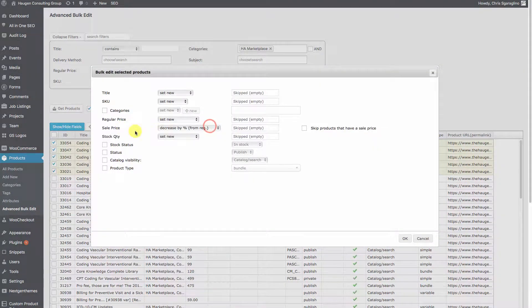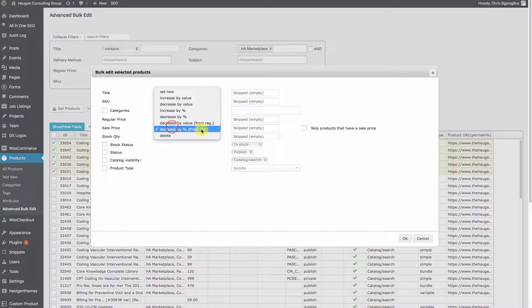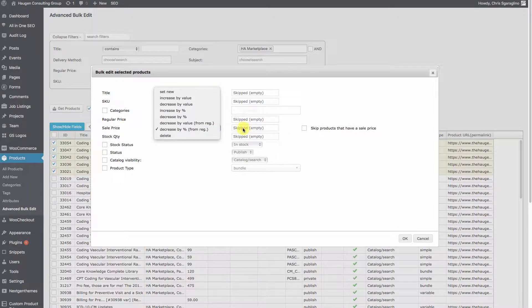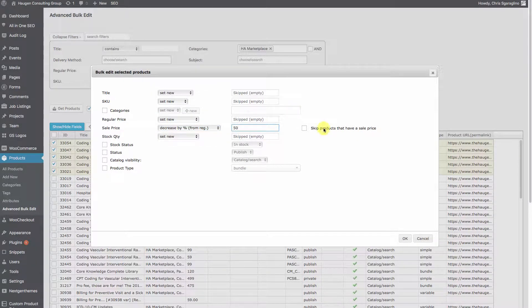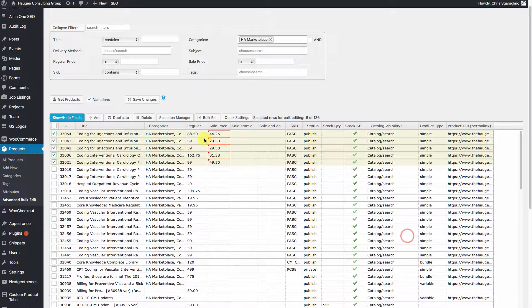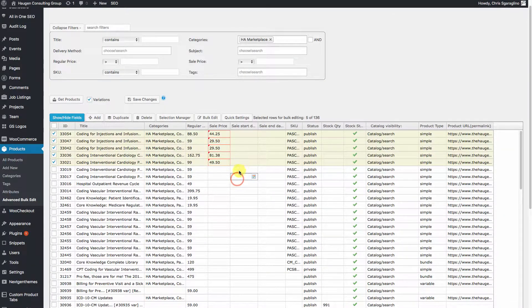So let's go ahead and do this again. Sale price decreased by 50% from regular. We'll type in 50 and say OK. So now our sale price is in there.